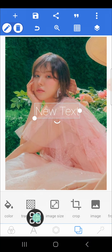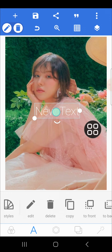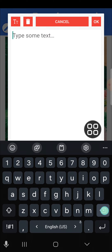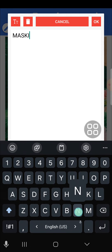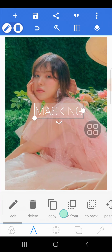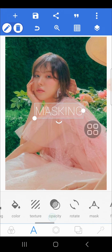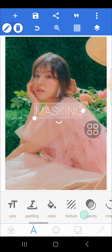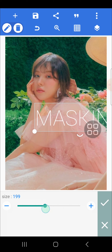Then I'm going to add tags to this photo. You can go to the Tags option and type in the tags that you want. I'm just going to type in 'masking'. Then I'm going to change the size — go to the Size menu and make it bigger.